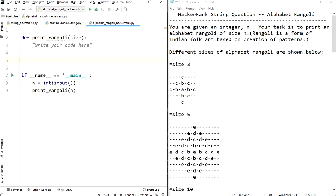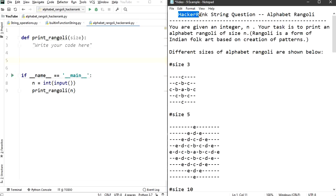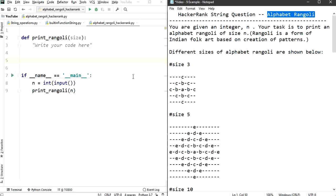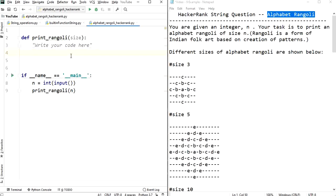Hello and welcome back. In this video we're going to have the fourth part of the string series, in which we'll have an application — a problem statement taken from HackerRank. It's a string question called Alphabet Rangoli. Let's get into it and code for this particular pattern.